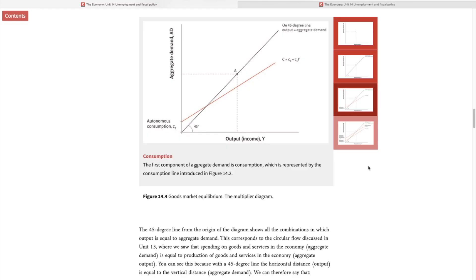The second component of consumption is variable consumption, and that depends on our current income. If our current income goes up, we're going to spend a fraction of that, and we call that the marginal propensity to consume. The higher our marginal propensity to consume, this line will be steeper. The lower the marginal propensity to consume, this line would be flatter, meaning our consumption is less reliant on our current income — we are doing more consumption smoothing.